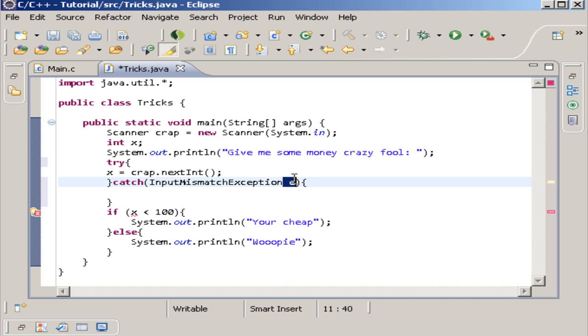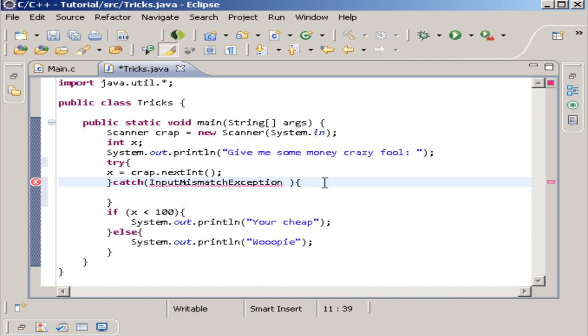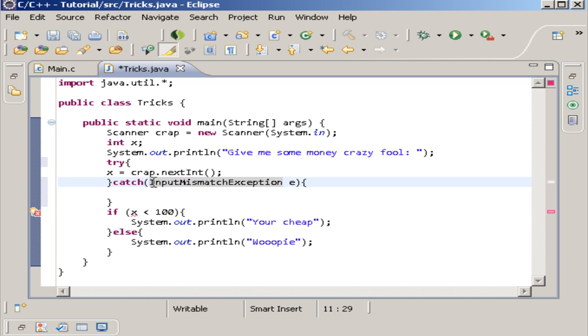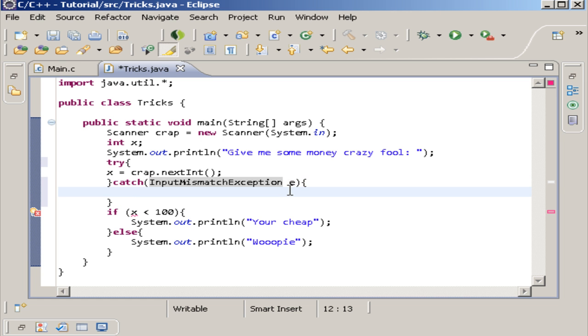So now we have this x named. And the traditional is e, but you can do err. I see a lot of people doing err. Or you can put whatever you want right here. Because this works basically, this catch part right here, works just like you would whenever you create a method. Now we have this right here. This right here is the exception type. And this is whatever you want to name that exception in case you want to give it to somebody in a different way.